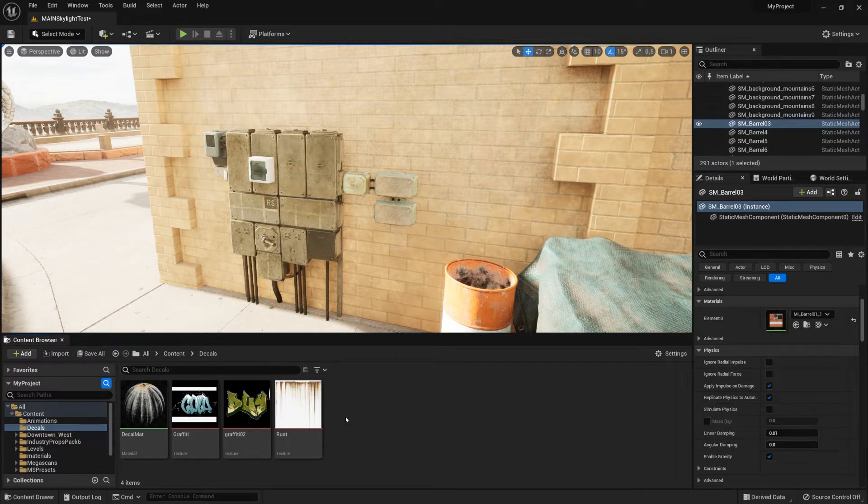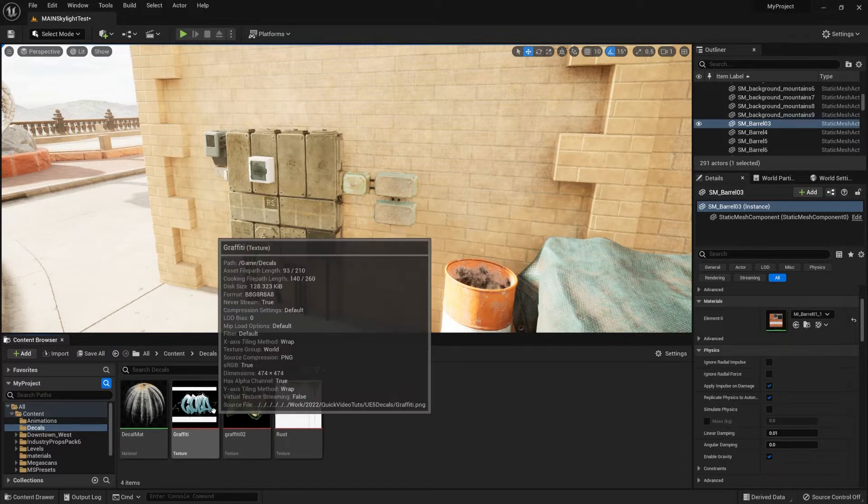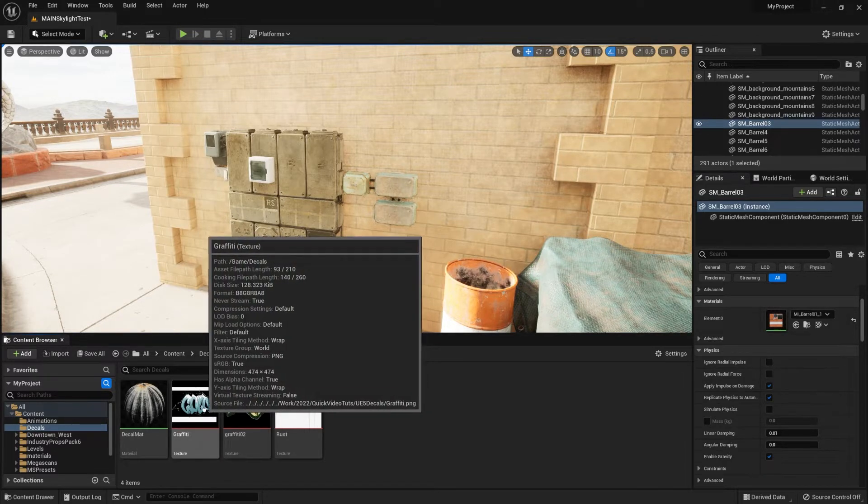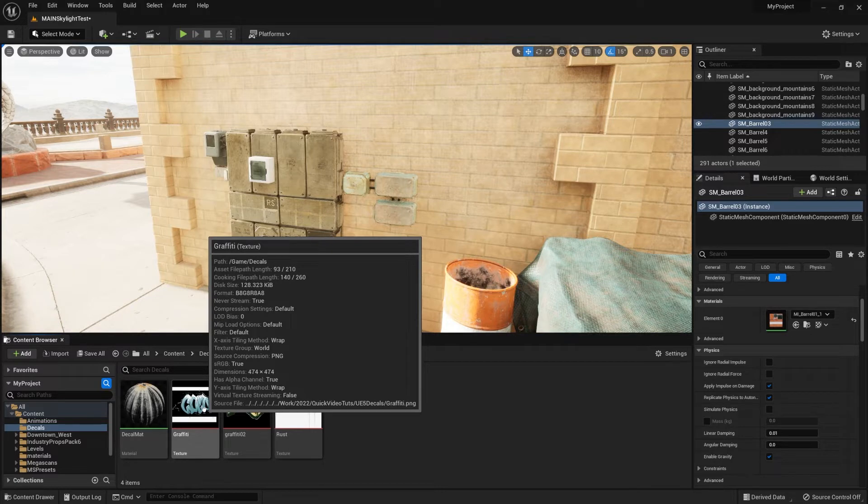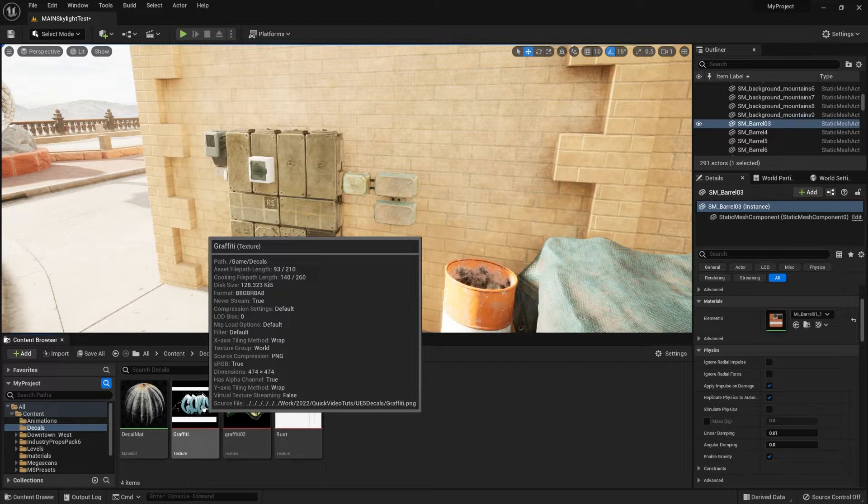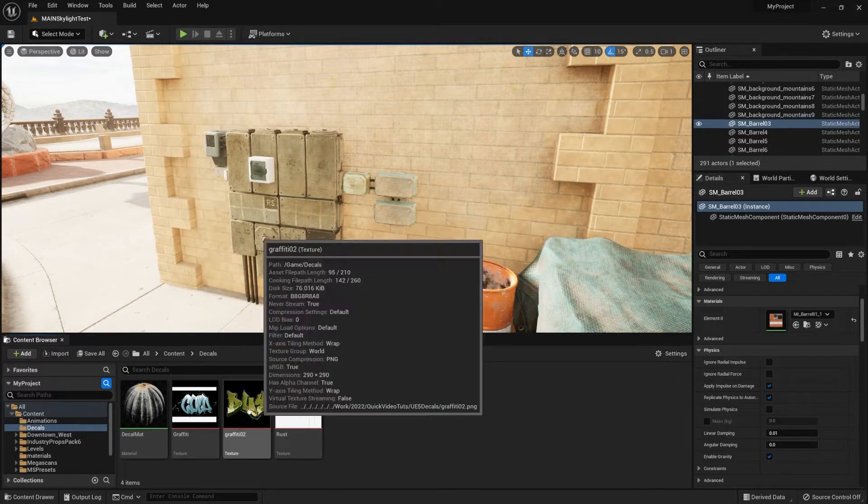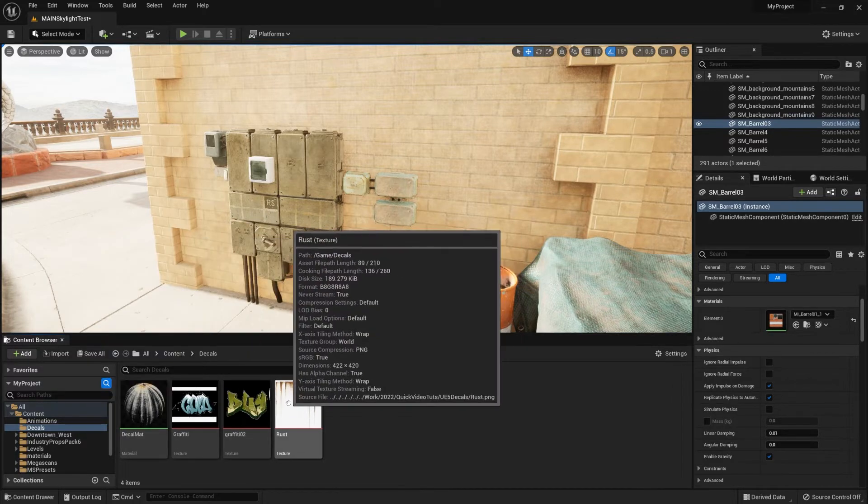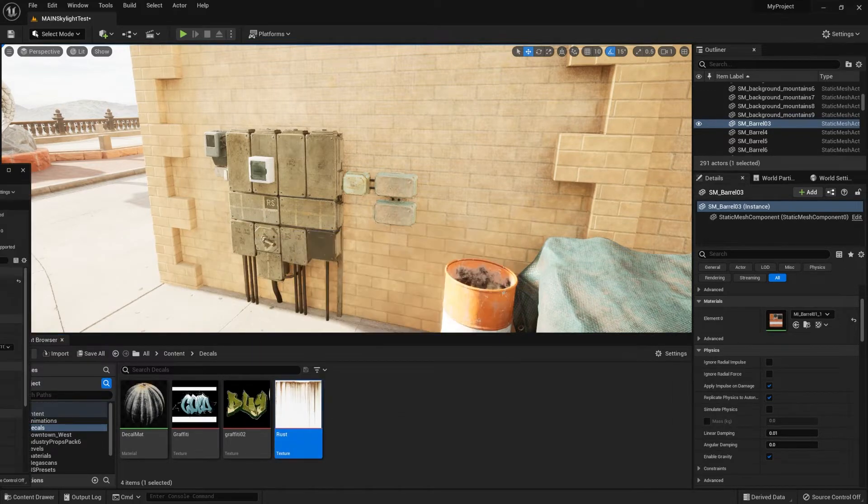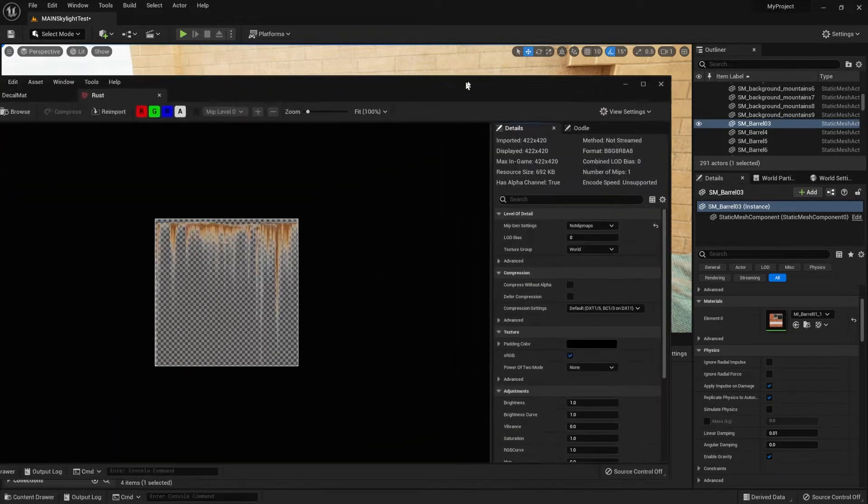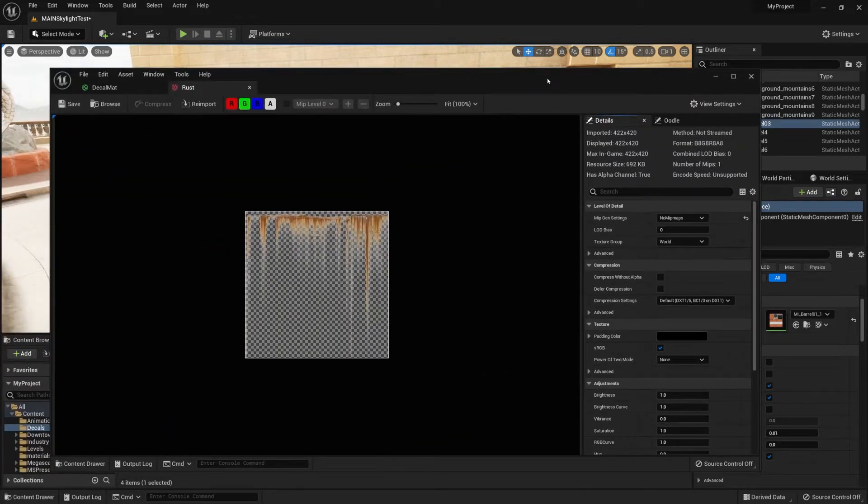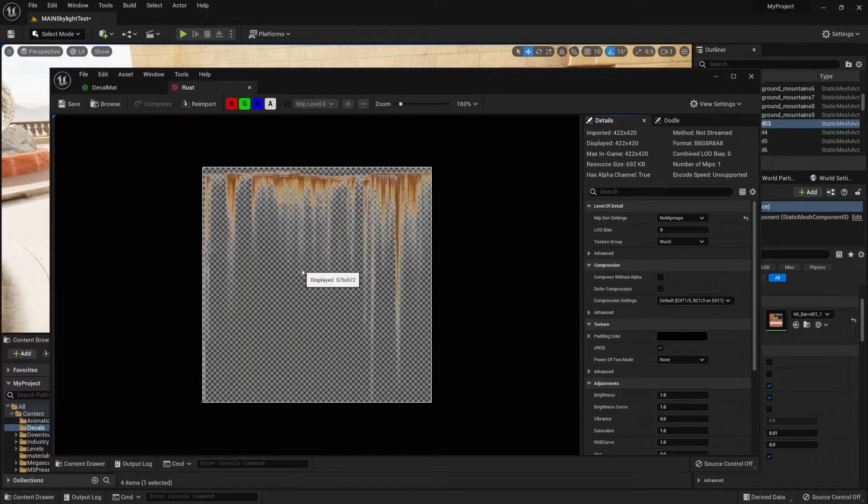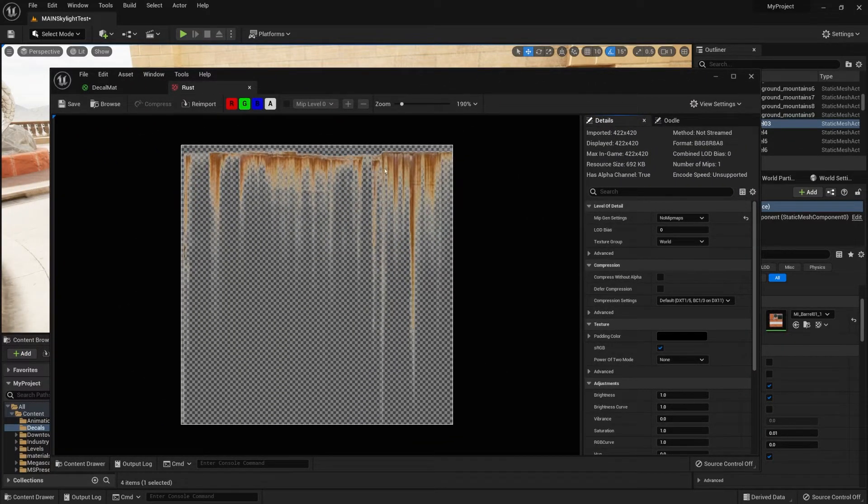To start off you'll need to get yourself some images with PNG format and ones that have transparent background. The ones that I have now you can get for free from the links in the description below. I've got a couple of these set up, and as you can see they have transparency within them.